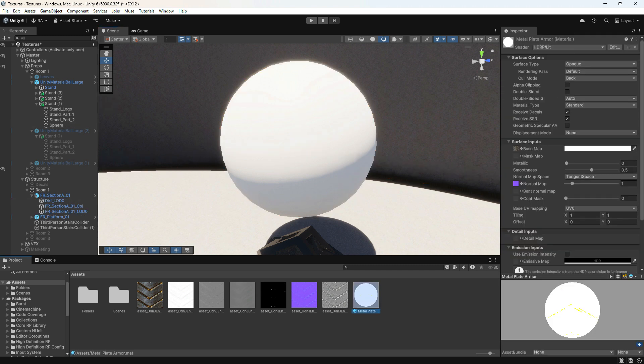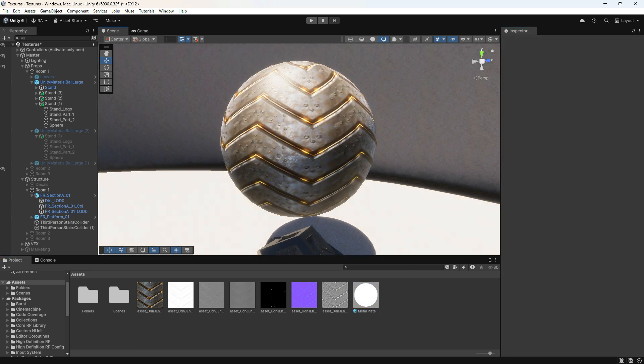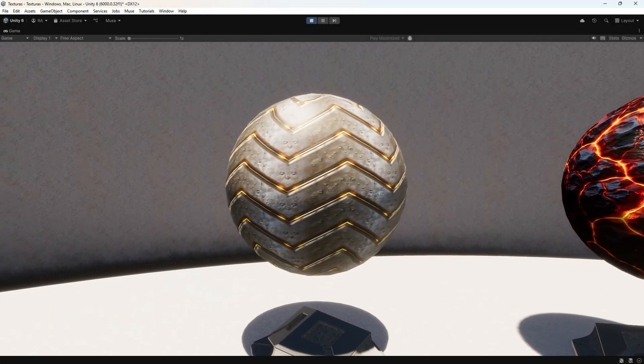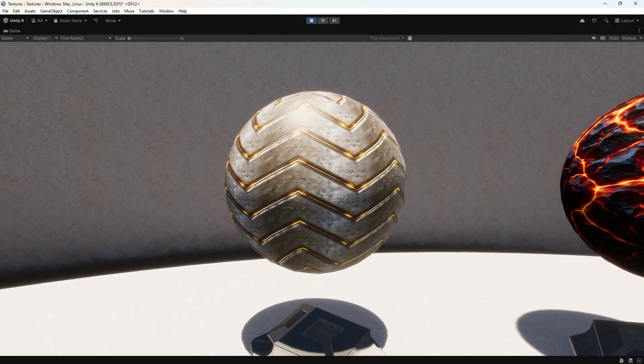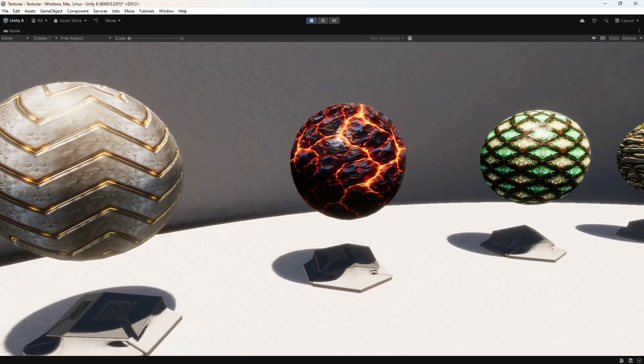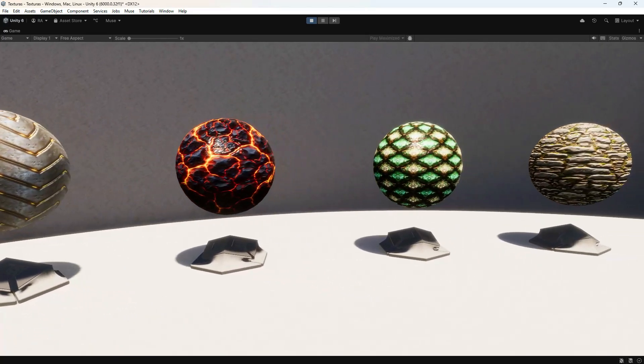Next, adjust the tiling settings to ensure your texture is displayed in the best possible way. Drag the material onto your 3D model, ensuring the texture is applied correctly. Once complete, your textures are fully integrated and ready for real-time rendering in your game or 3D scene.